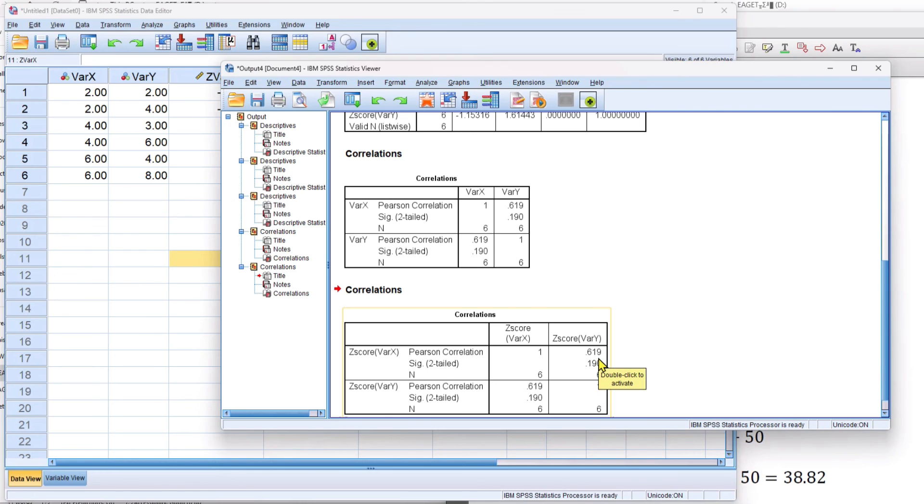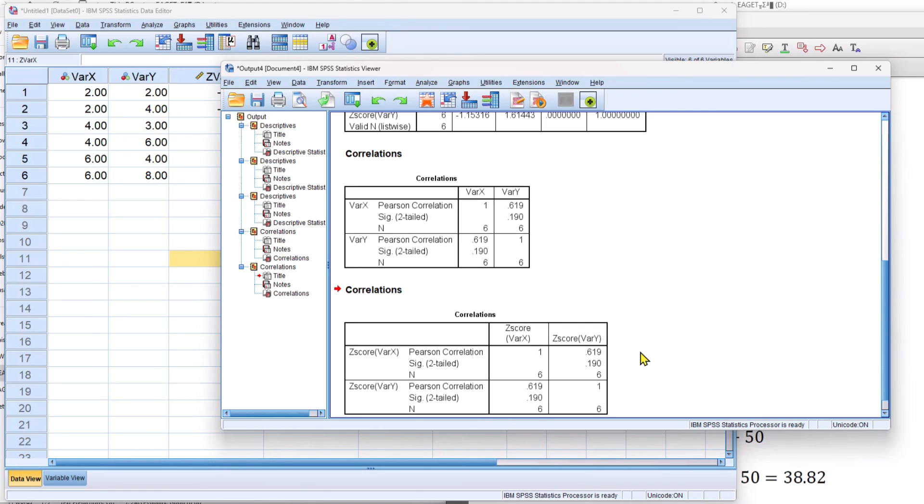Of course, they have to because transforming raw scores into z-scores, it's a linear transformation of the data. So the relationship of the data points remains the same, even though the numbers change.